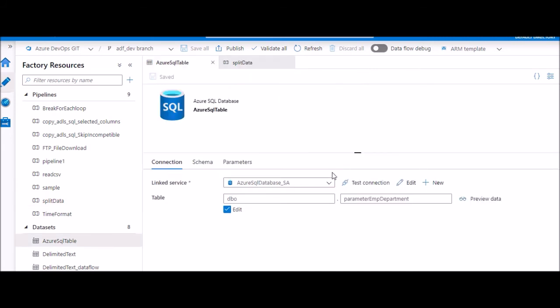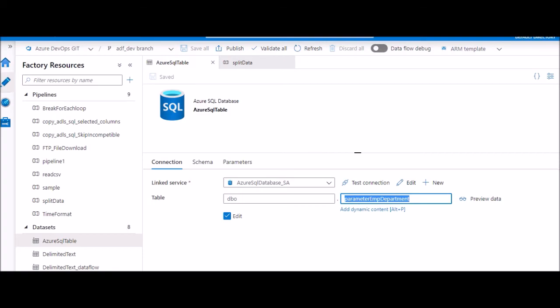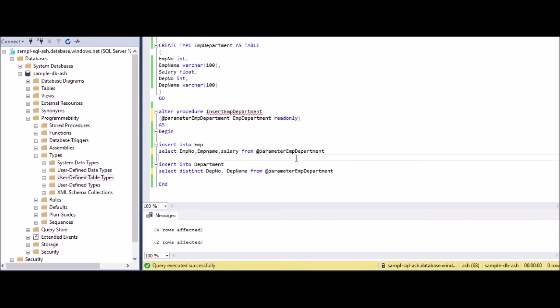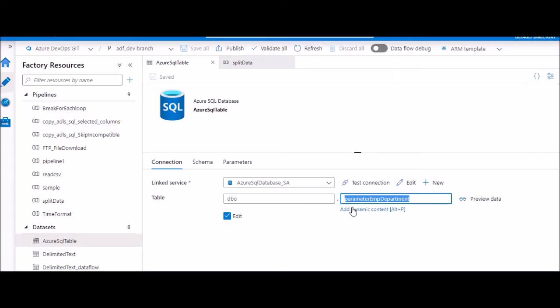Sink is the important part here. If you go to the data set, the sink data set, here you need to configure your SQL table. And this part, when we say table, this value or this name should match exactly with your parameter name. This is the trick part here - whatever name you are giving here should exactly match here.